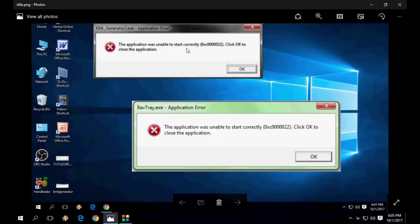start correctly 0xc000022. Click OK to close the application. So if you're getting this error, I will show the easiest way to fix this problem. Hopefully this will work.